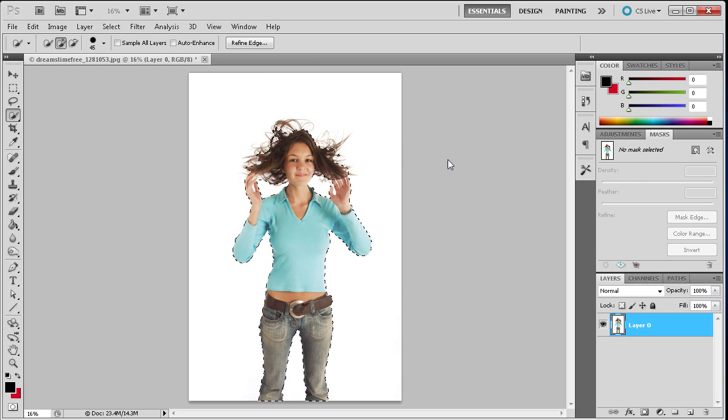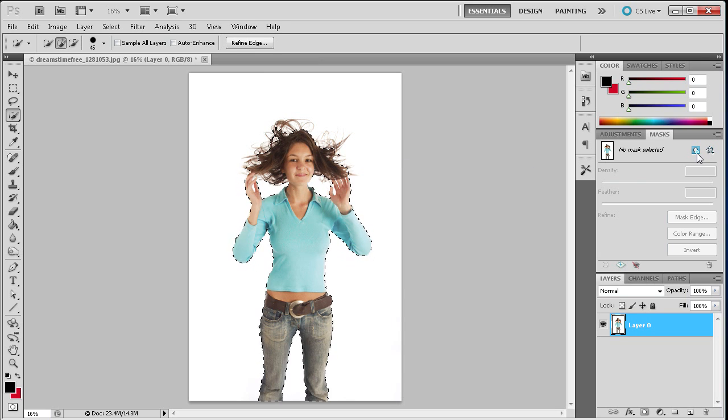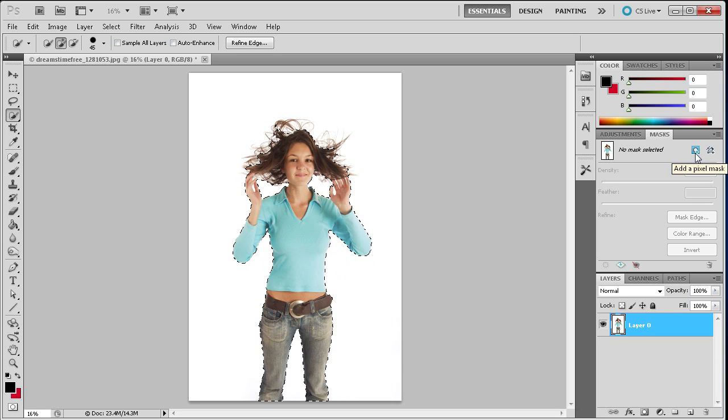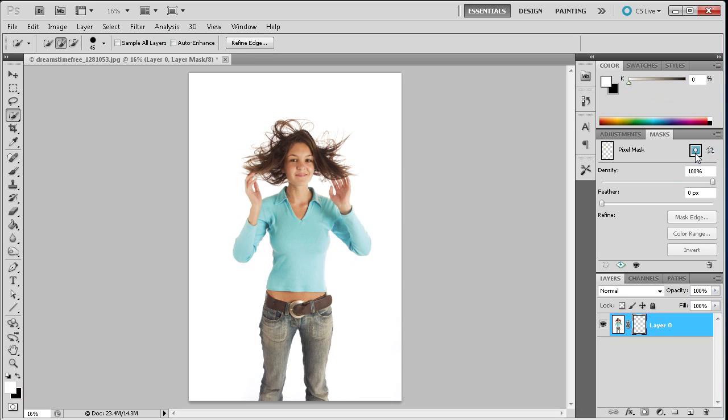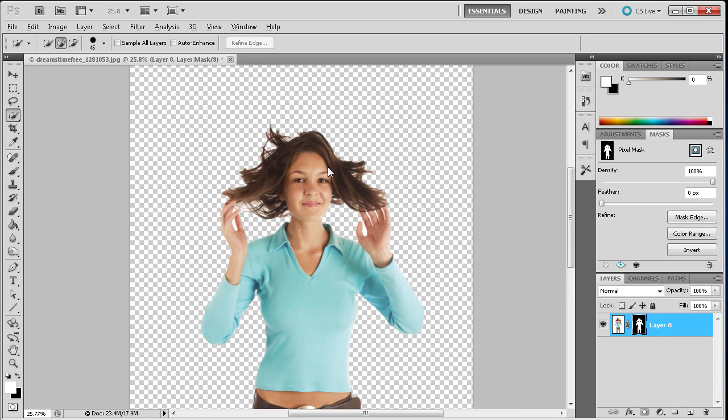So once you have that done what you need to do is come over and click on this little square with a circle and it has a little plus. And basically what that's going to do is add a pixel mask. So you're going to click on that and you can see that it's already cropped out everything that wasn't in our selection. So it looks pretty terrible with her hair right now.